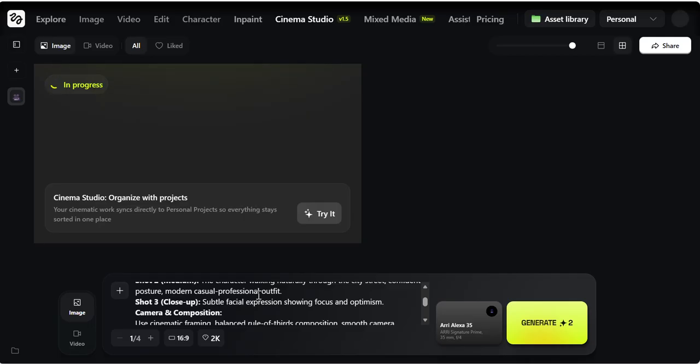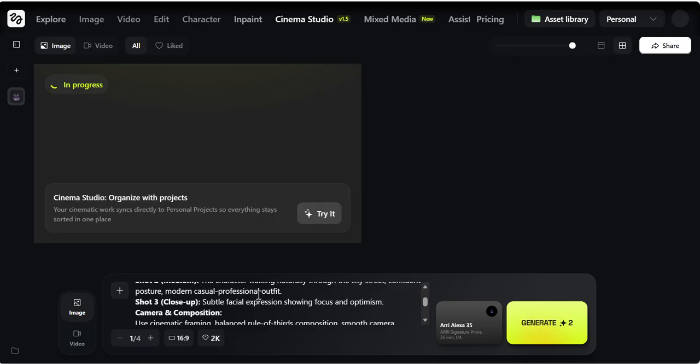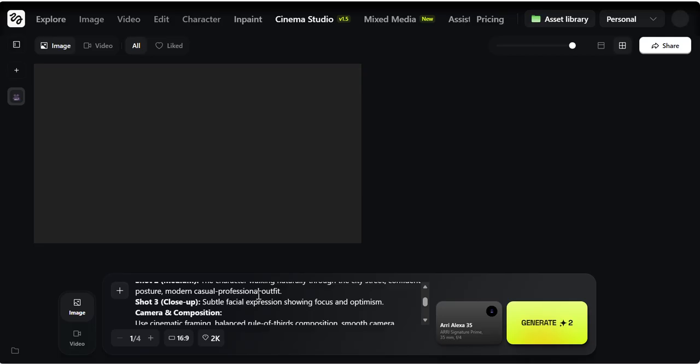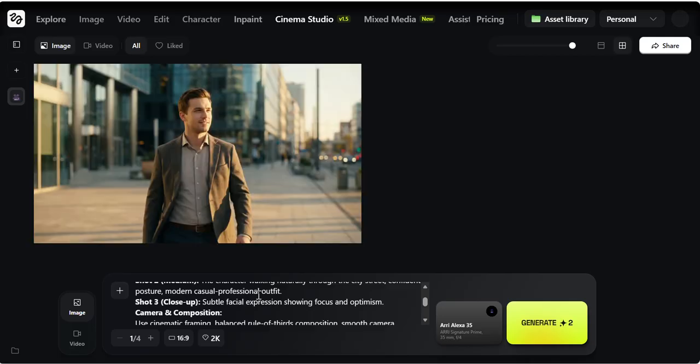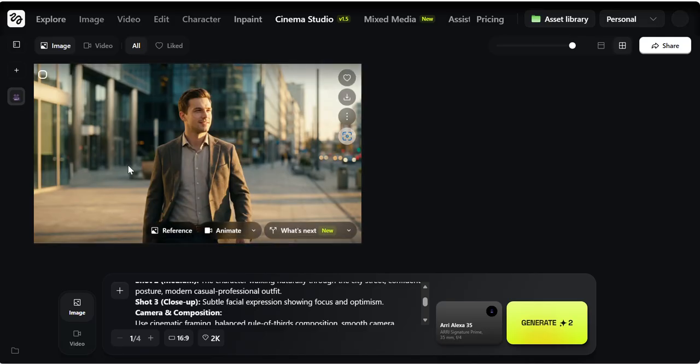Basically, this Cinema Studio is an end-to-end filmmaking workflow. Instead of jumping between tools, you can generate animations, turn into video, control composition, and maintain cinematic consistency. What makes Cinema Studio powerful is the text-to-image, image-to-video in just one flow, and built with cinematic rules. And here we have our cinematic video ready. This is it for Cinema Studio.